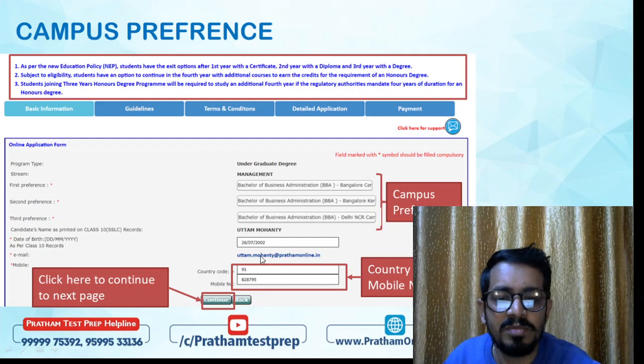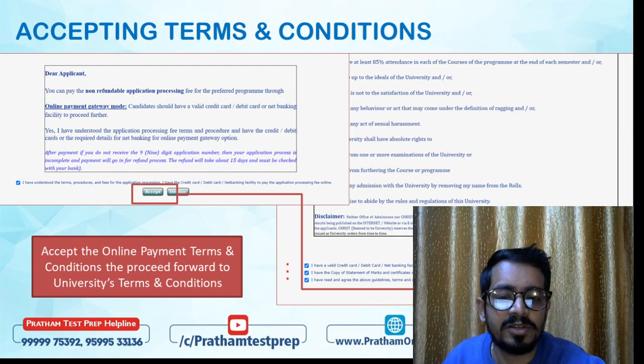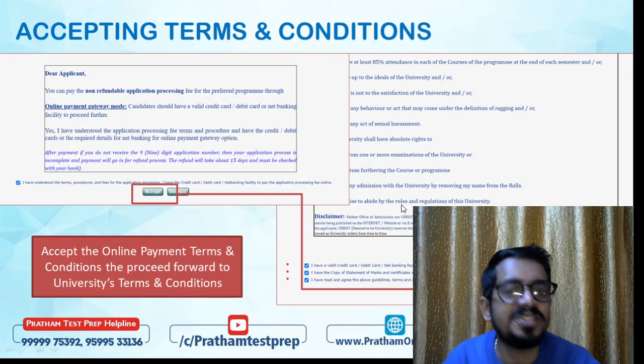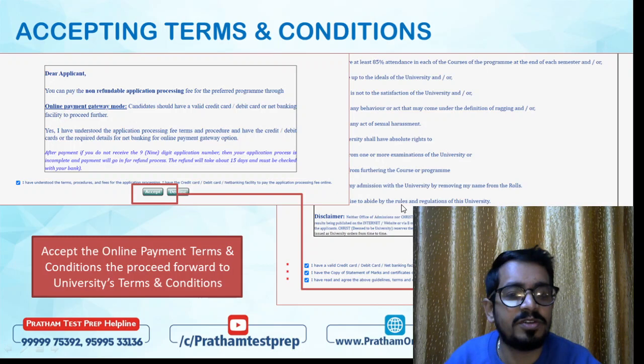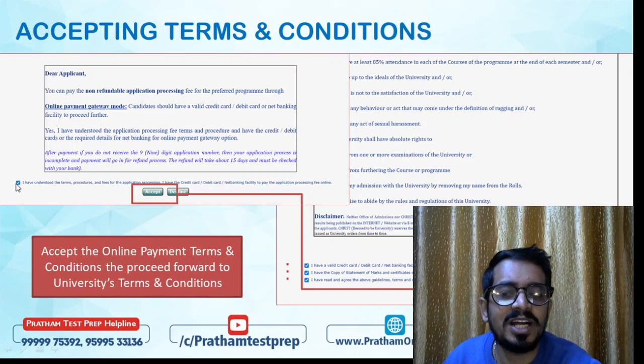You'll then see the Terms and Conditions page. Please read them carefully as there are important points to remember before submitting. After reviewing, check all three checkboxes and click Accept.